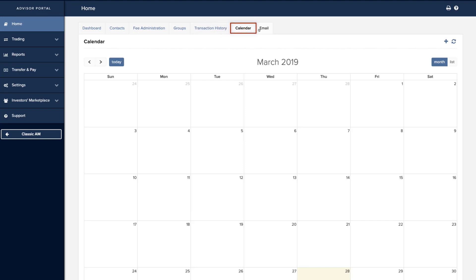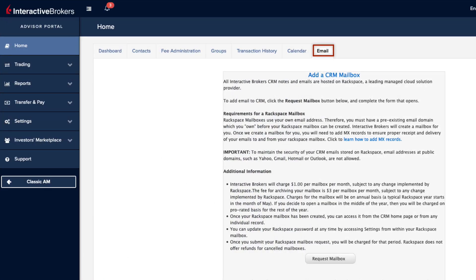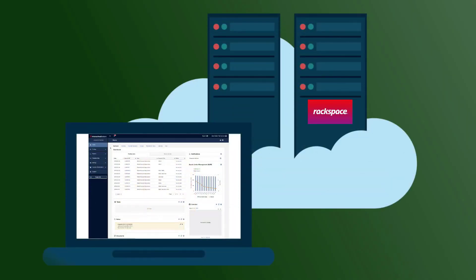Calendar — the calendar may be viewed on a monthly or daily basis by using the buttons to the upper right. Appointments created here will display also on the dashboard view as they approach. As we mentioned at the beginning, Interactive Brokers partners with third-party cloud management solution provider Rackspace in order to store emails, notes, tasks, and documents for each contact.